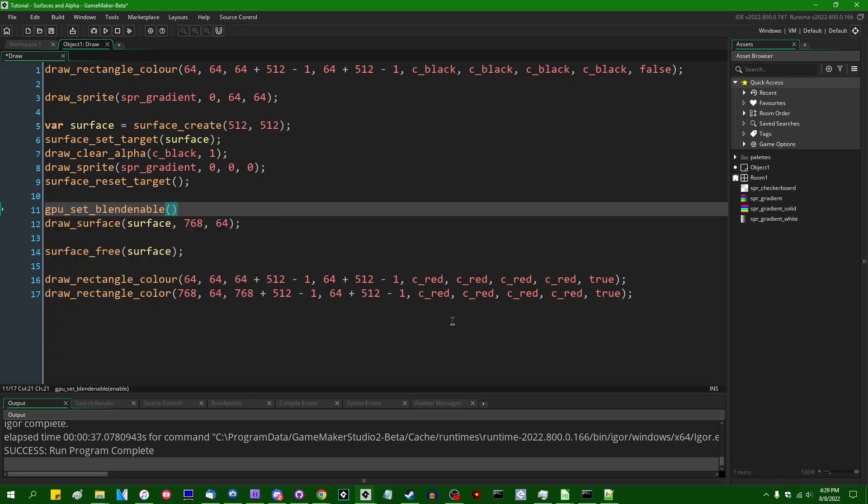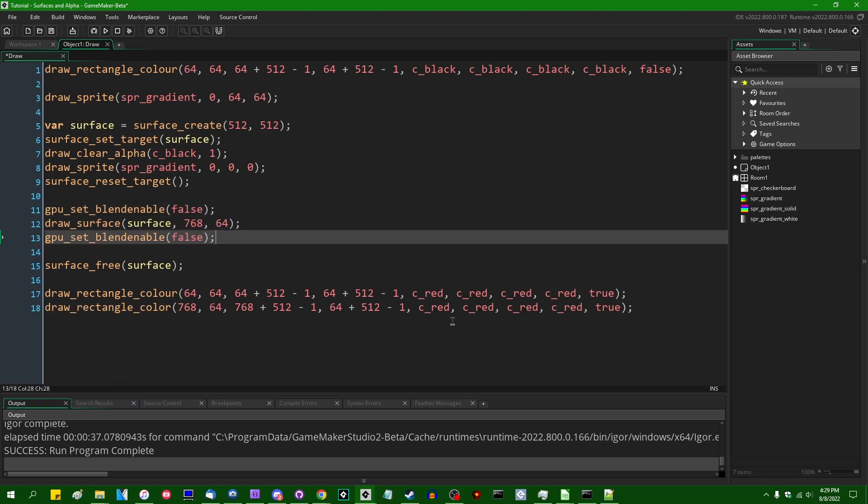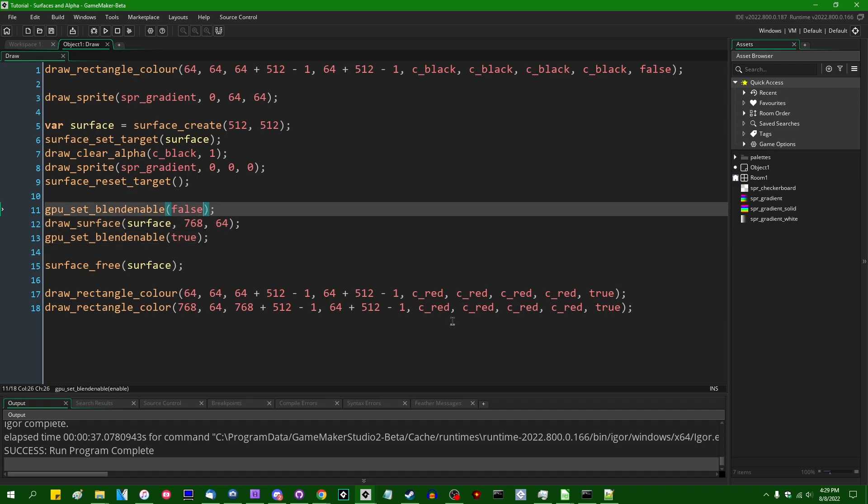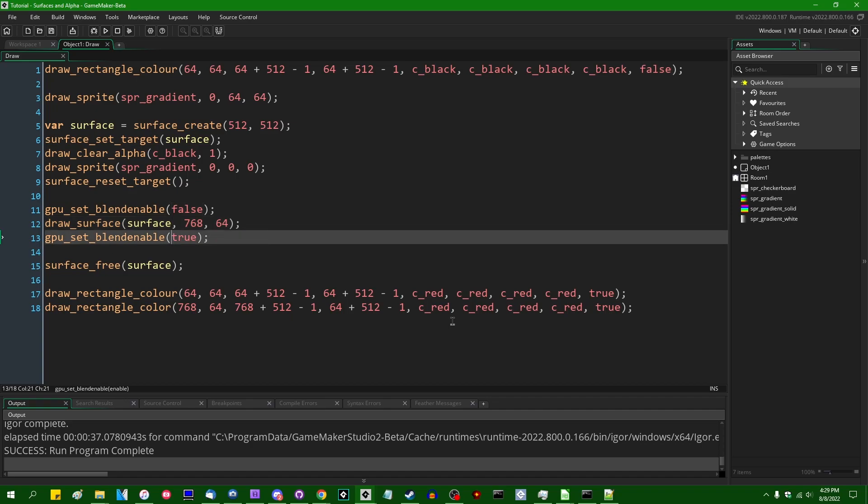there is a handy function called GPU Set Blend Enable, and we can set this to false. This is a function which will determine whether or not alpha blending happens. When you draw something, if you turn it off, then all pixels will be drawn at 100% opacity,